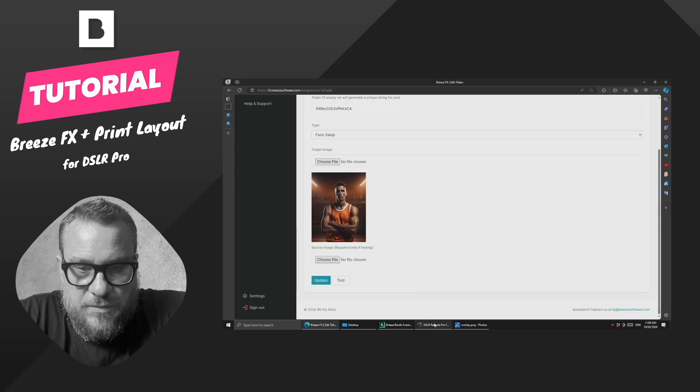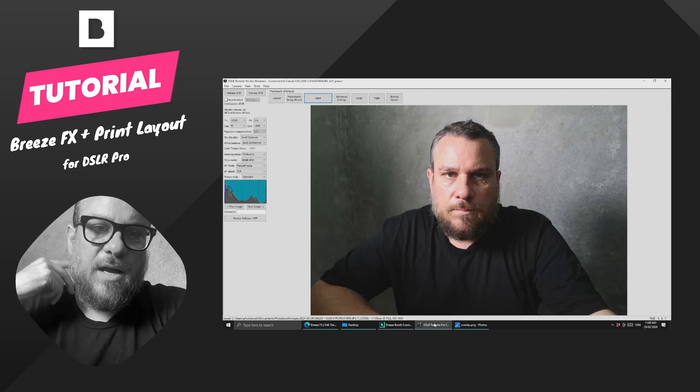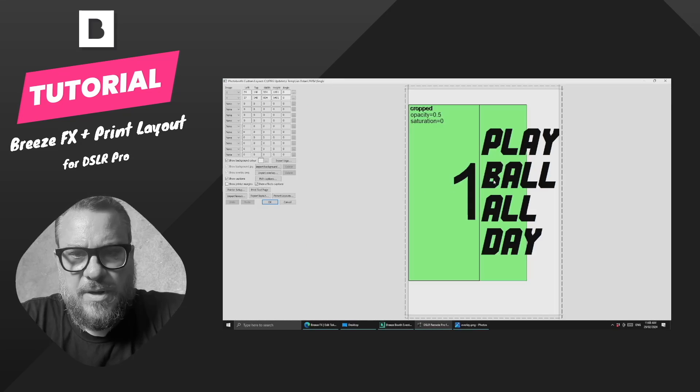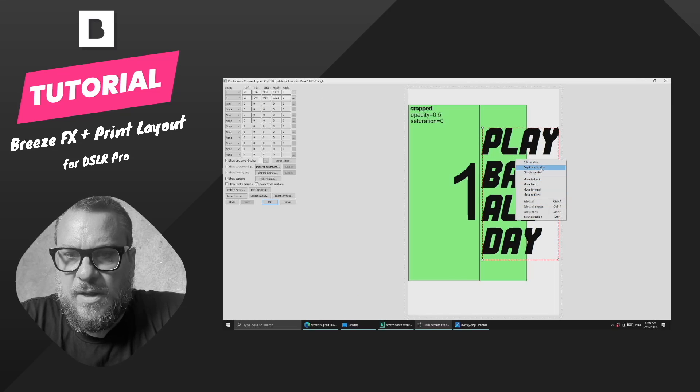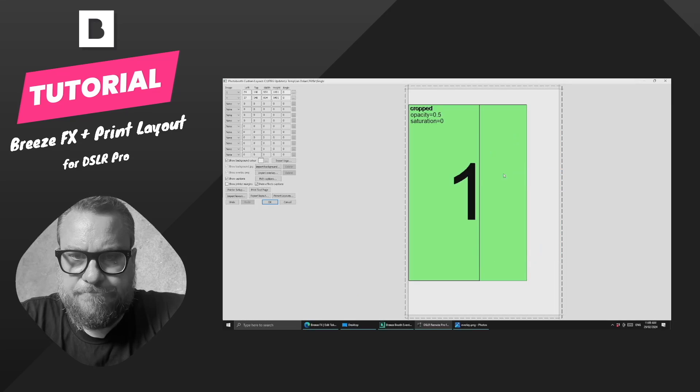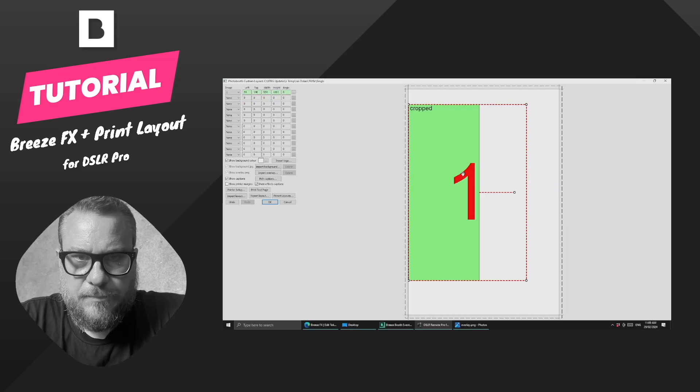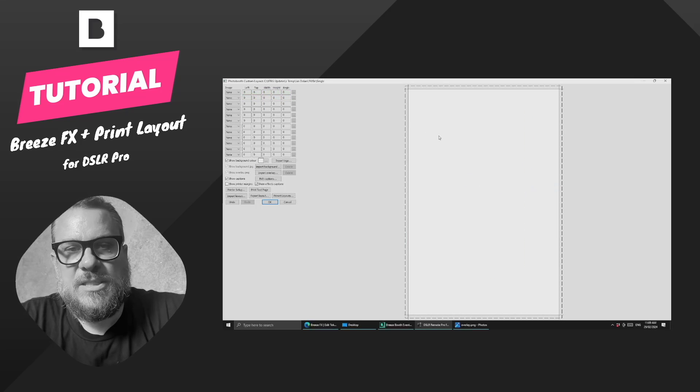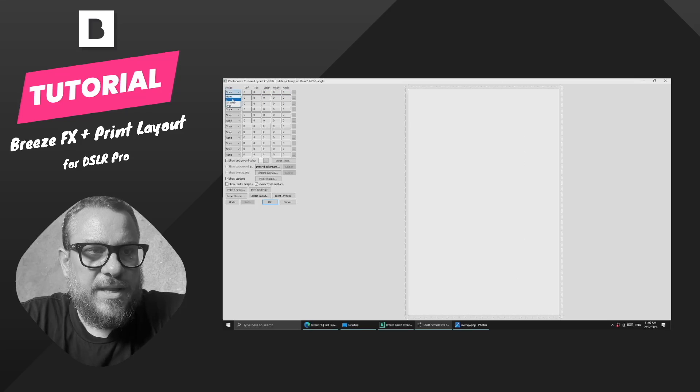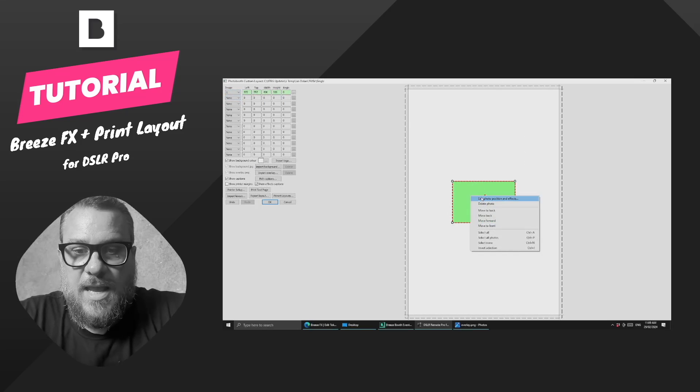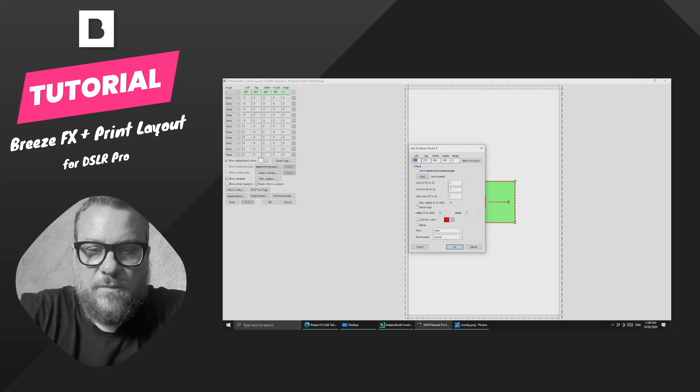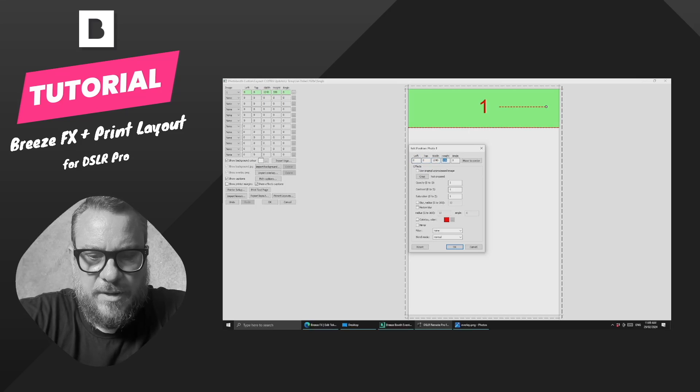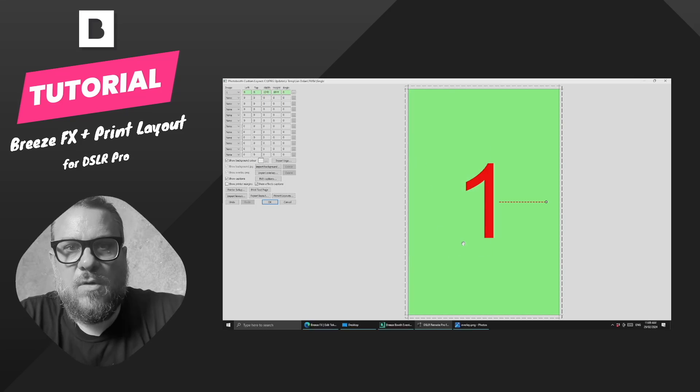Let's jump into DSLR Remote Pro and see what we can do with this print layout. I'm going to come in here. I was playing around earlier, so I'm going to delete a few of these things. As standard, what we want to do just to get going is add one image to the canvas and we want to make that basically full size. So we'll make that 1240 by 1844.